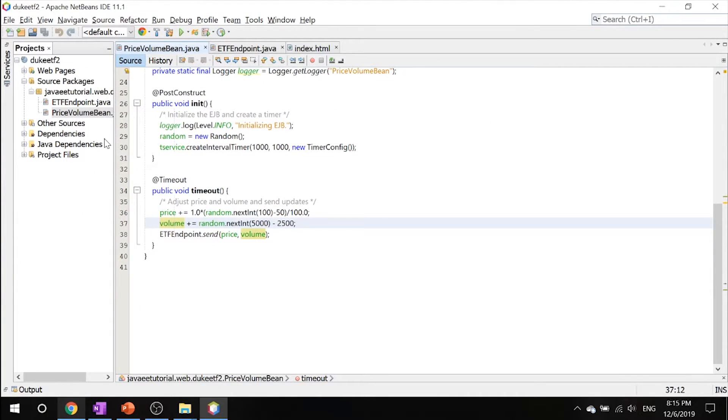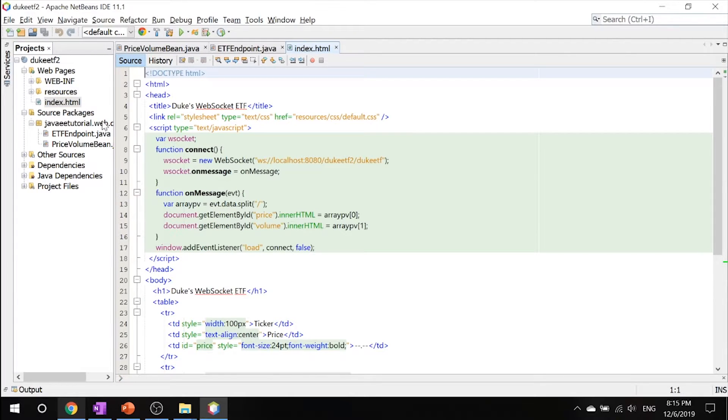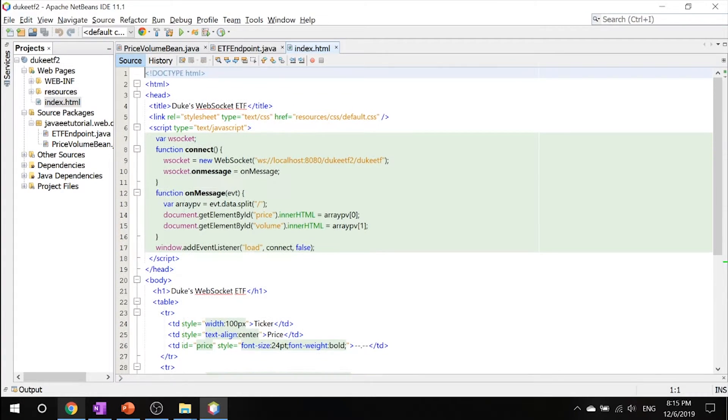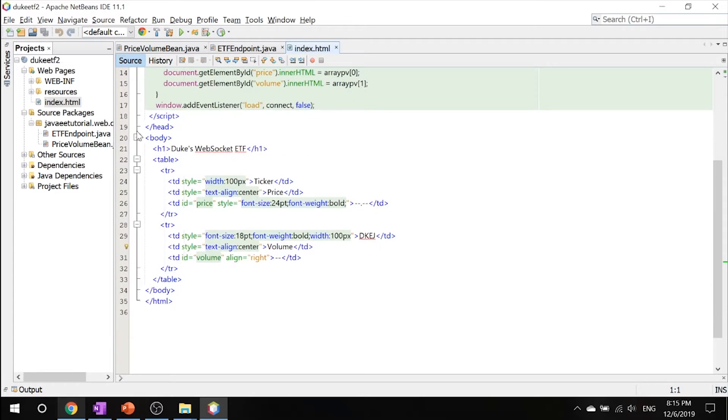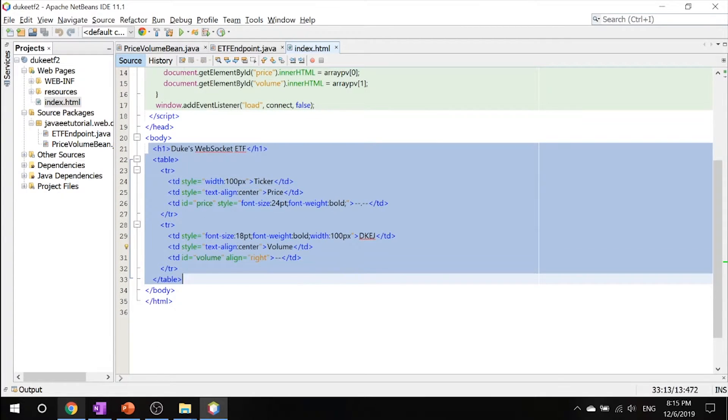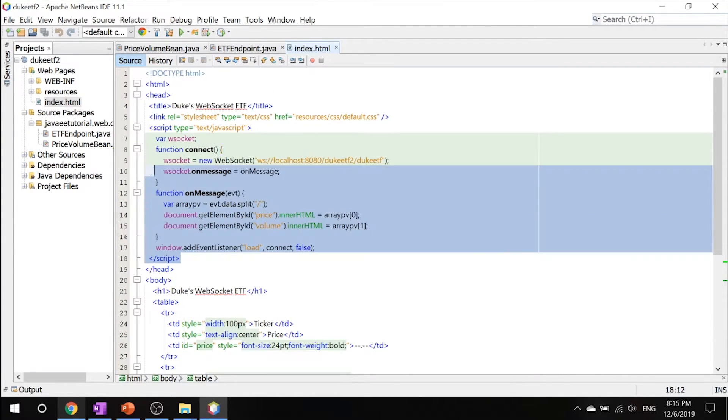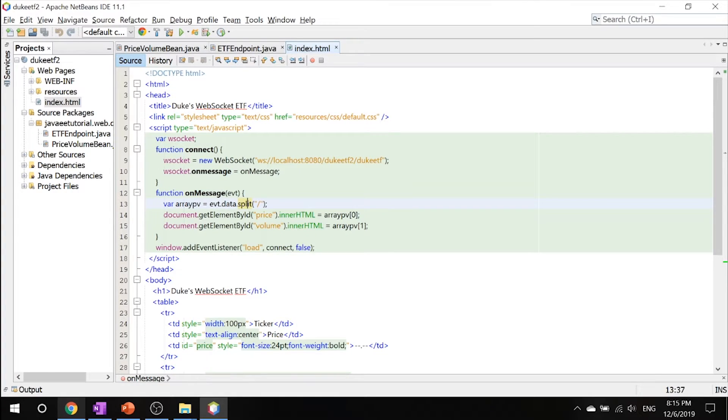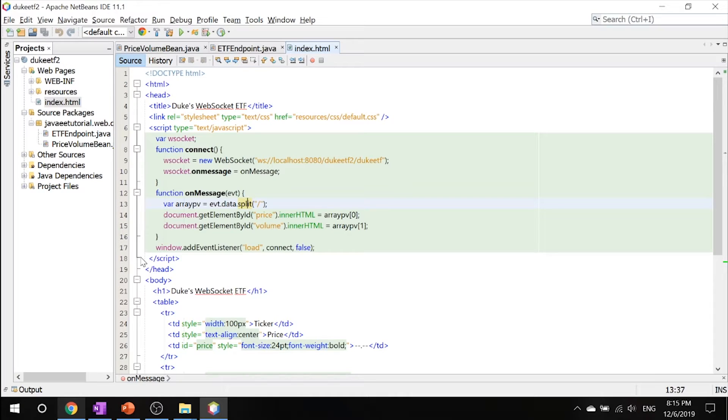Finally, let's take a look at our HTML page, index.html. Over here, you will see it's just a table and some JavaScript code. This JavaScript code uses the WebSocket API to connect to a server endpoint, and it creates a callback method for incoming messages. The callback method then updates the page with new information.